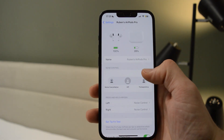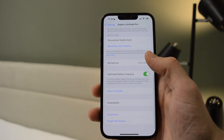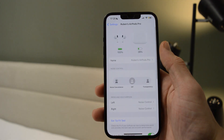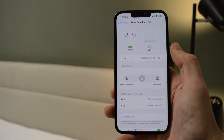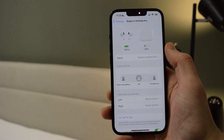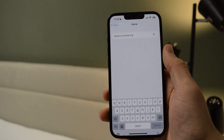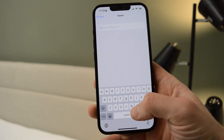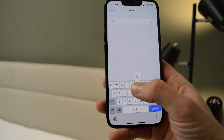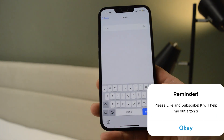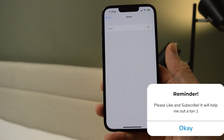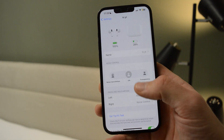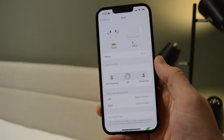From here, go down through the menu and you'll see a whole load of options. The thing we need is the Name field. Simply press it, delete the current name, and type in whatever you'd like — for example, 'Hi YouTube'. As you can see, the name has been changed and my AirPods will now have the name Hi YouTube.